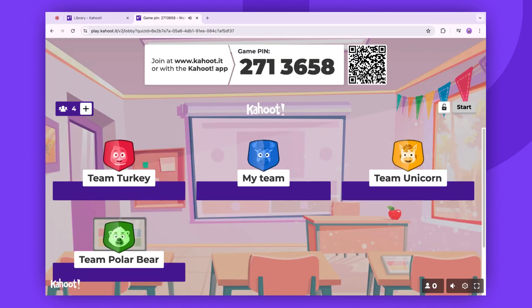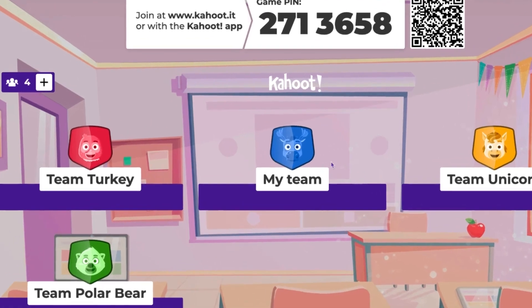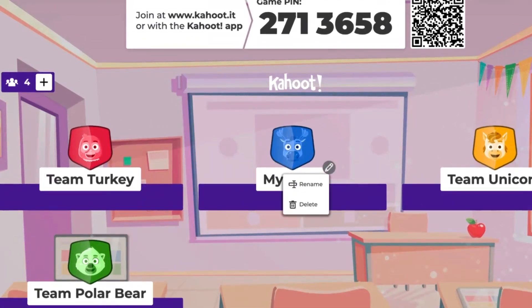If you wish, you can also delete teams. Find the same pencil icon, click it, and then select Delete.